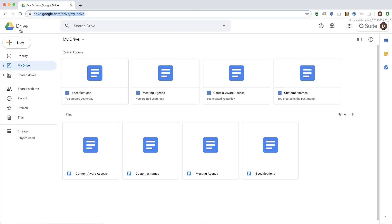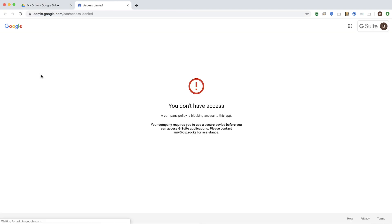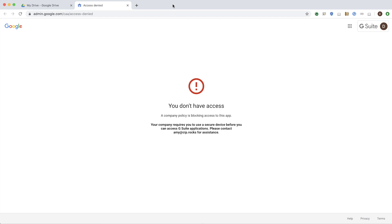Now, if Dan tries to do anything in his Drive and Docs, let's say he's trying to create a new document, they get denied access, and they see the message that you as an admin has set for them. So as you can see, with context-aware access for G Suite, you are easily able to protect the sensitive data based on user and device context. And what makes it really powerful is that this is based on continuous evaluation of context irrespective of whether Dan is already logged in or is trying to log in after the policy is applied.